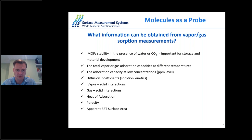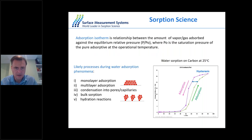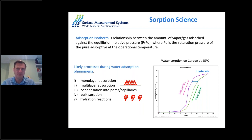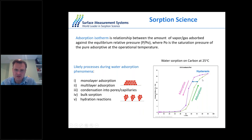The interaction of a solid or MOF with a vapor molecule can be described by the adsorption isotherm, which is basically a relationship between the amount of vapor or gas adsorbed at different equilibrium pressures at constant temperature. On the right-hand side there is a picture of water adsorption isotherms on carbon at 25 degrees, showing two cycles: the adsorption branch shown by green and red lines, and the desorption branch shown by solid pink and blue lines.